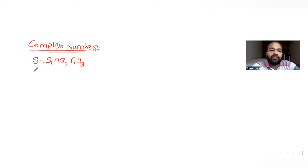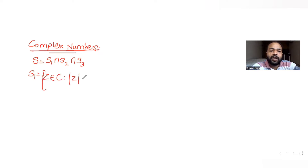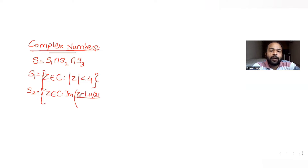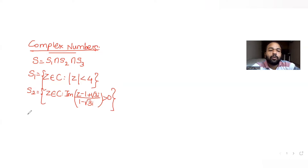S is the common region to all three. S1 is given as z belongs to complex numbers and mod of z is less than 4. S2 again tells us z belongs to complex numbers and the imaginary part of (z minus 1 plus root 3 i) upon (1 minus root 3 i) is greater than zero.